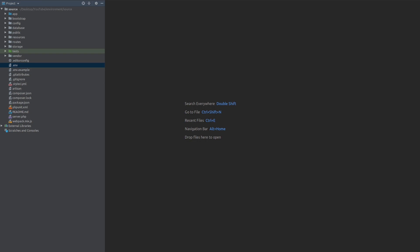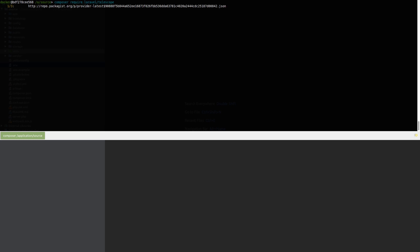For the demo purposes I will be using Laravel Telescope and I will try to overwrite one of its routes. So let's start with the installation first, Composer require Laravel Telescope.